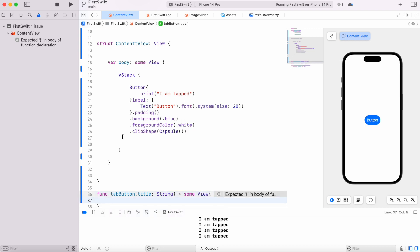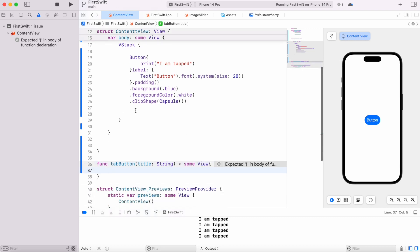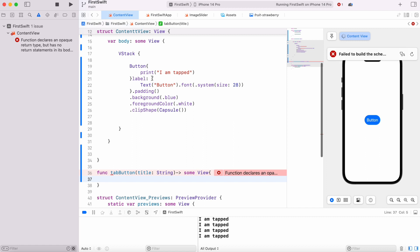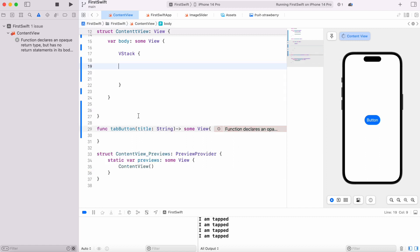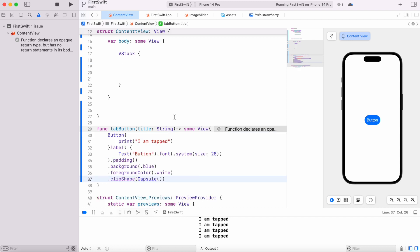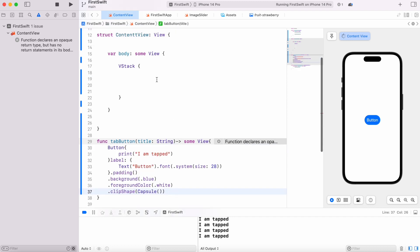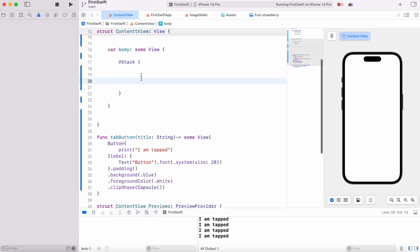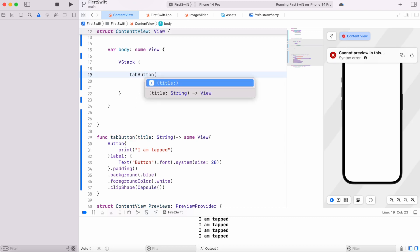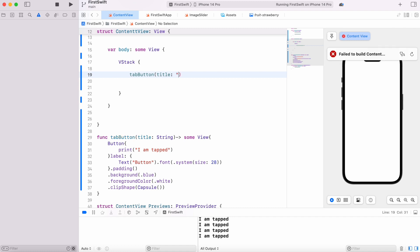Inside this view, I'm going to copy my whole button and put it here. After that, inside this I'm going to call this button. I'm calling our function with title, and for title I'm going to use 'Chinese.'